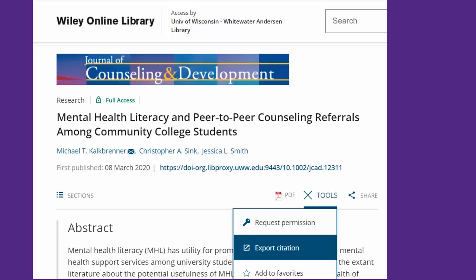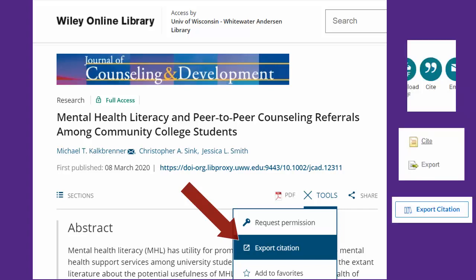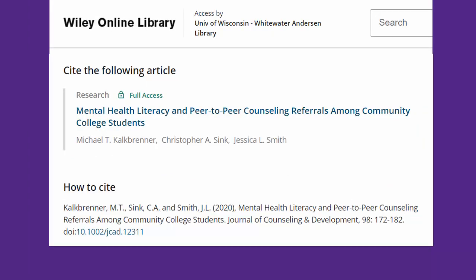Did you know that when you find a resource in a library database, most often there is a citation generator tool there too? In an article like this one, first find the automatic citation tool — here it's under Tools, but sometimes there will be just a Cite or Citation button. Here's what I get from this database in APA style, though you can usually change it to MLA, Turabian, or whatever style you want.